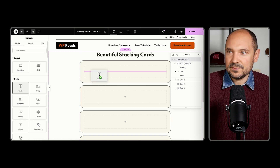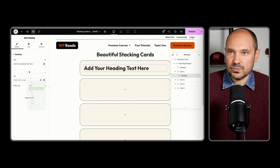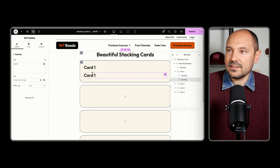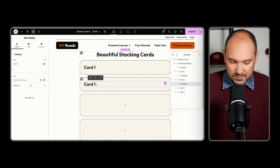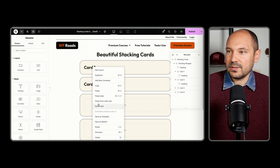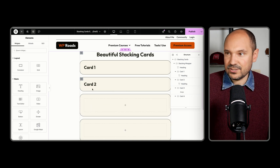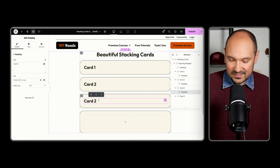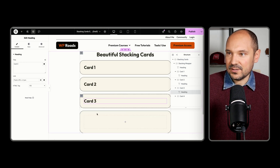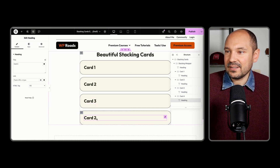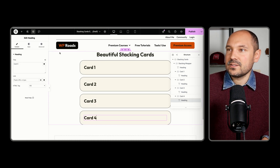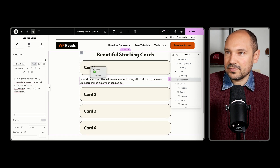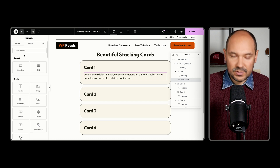Let's go and add a few content elements. The first one is going to be a heading — let's choose H3. I'll call it Card Number One, then duplicate it and paste it into each of the other cards, naming them Card Number Two, Card Number Three, and Card Number Four. Then I'll also add a text editor and, if you want, a button.